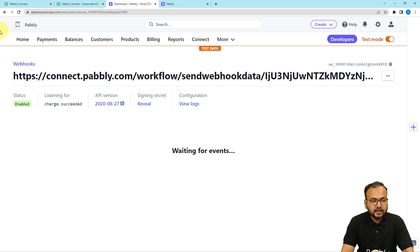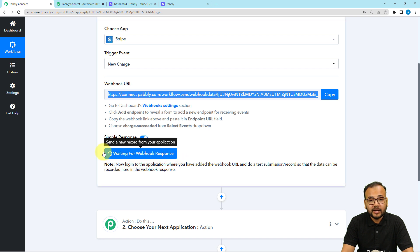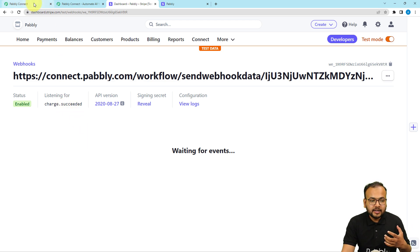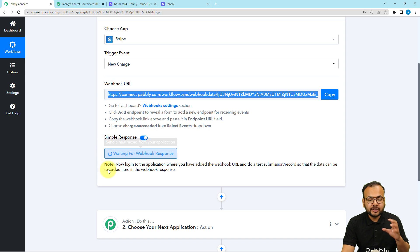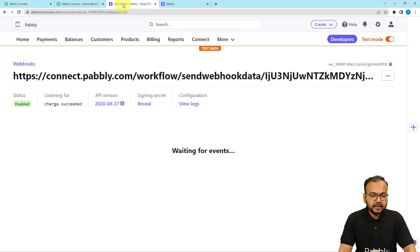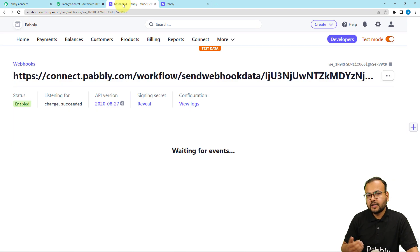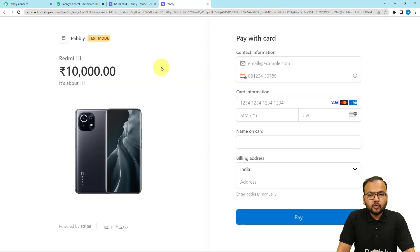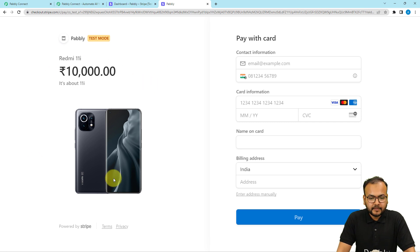Click on add events and then click on add endpoint — a new endpoint will be created. Here you can see it is showing waiting for events, and in the workflow it is showing waiting for webhook response. This means when the charge.succeeded event happens in Stripe, the data will be captured here in the response. I have many payment links created for different products or services — let me show you one.